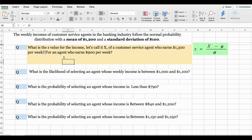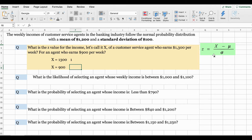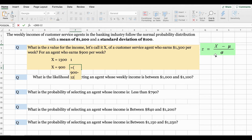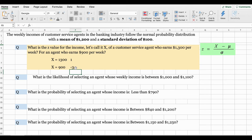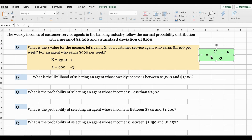Now the second part of the question: what is the z value for the income of a customer service agent who earns $900 per week? Applying the same formula — $900 minus $1,200 divided by $100 — the z value for the income of the customer service agent who earns $900 per week equals negative 3. So all we did to solve this question is apply the formula to find the z value.